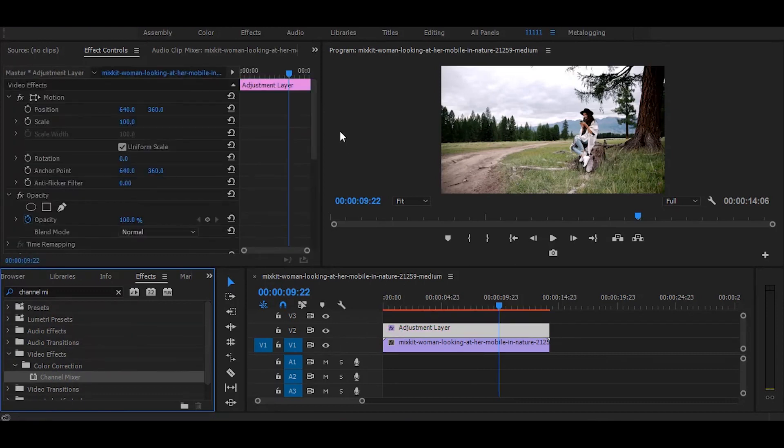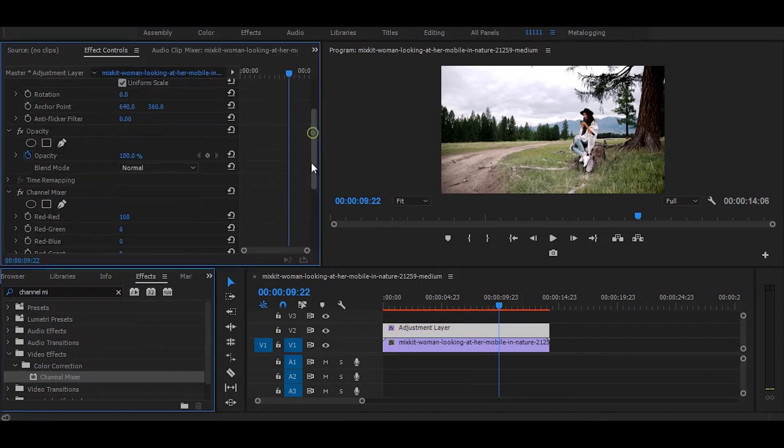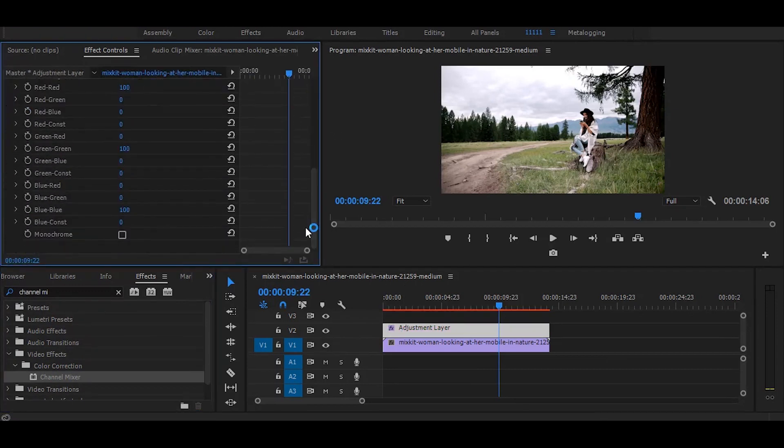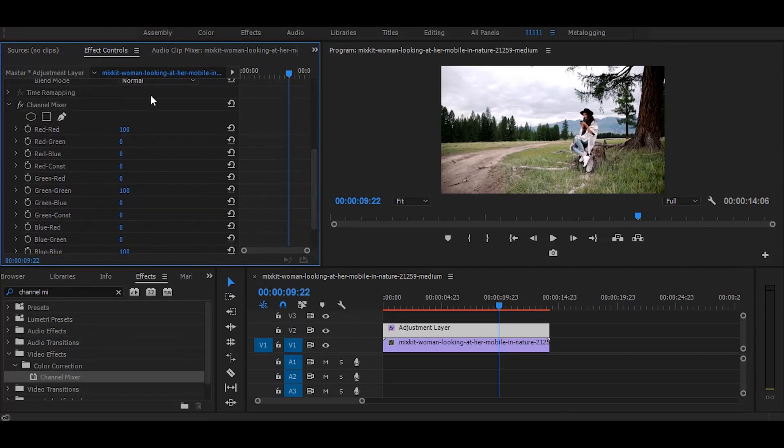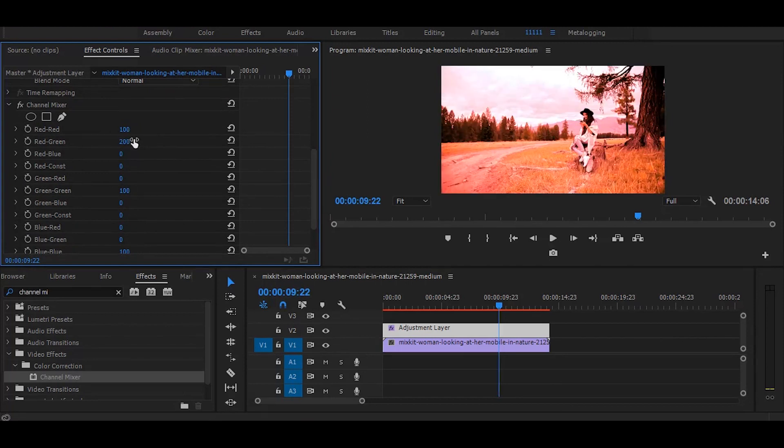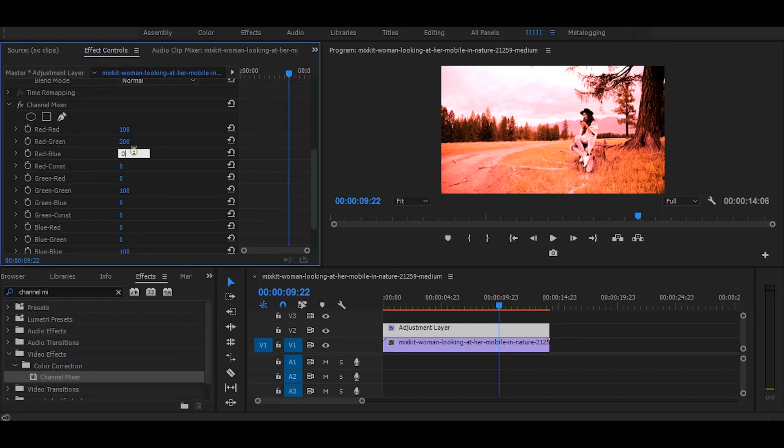Then go to the effect controls. Here change the red green values to 200. Now change the red blue to minus 200.